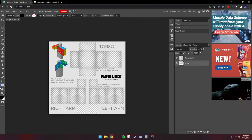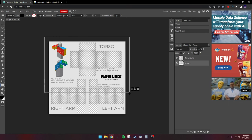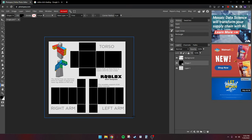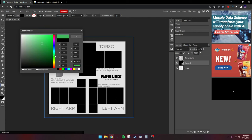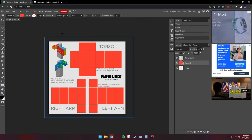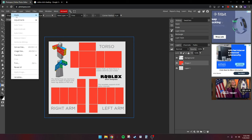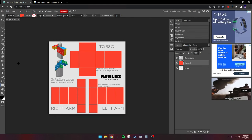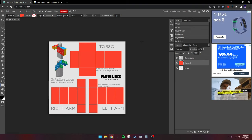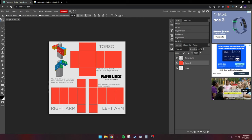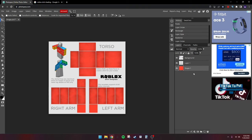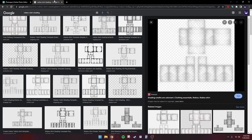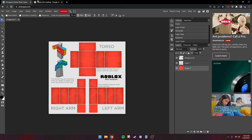Now we're going to go down to the rectangle tool and draw a rectangle, then change the color to whatever color you want. Go to Layer, then Rasterize, and now when you move layers make sure you go back to the mouse button and drag it under everything. Now it should look like this — we're getting some good progress.